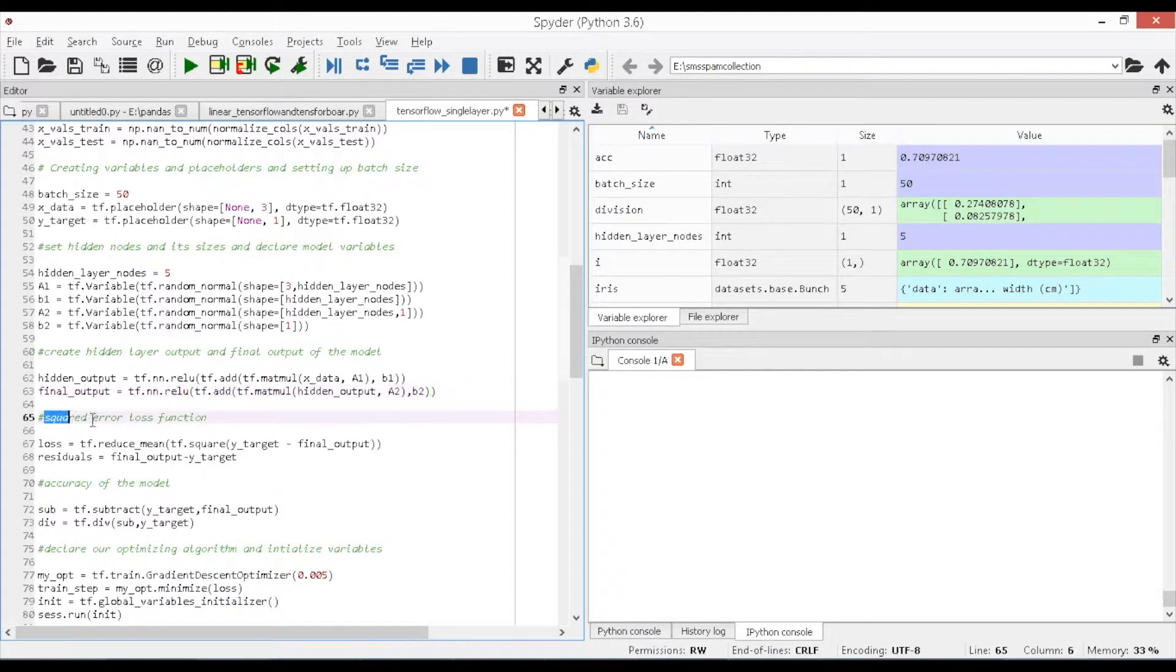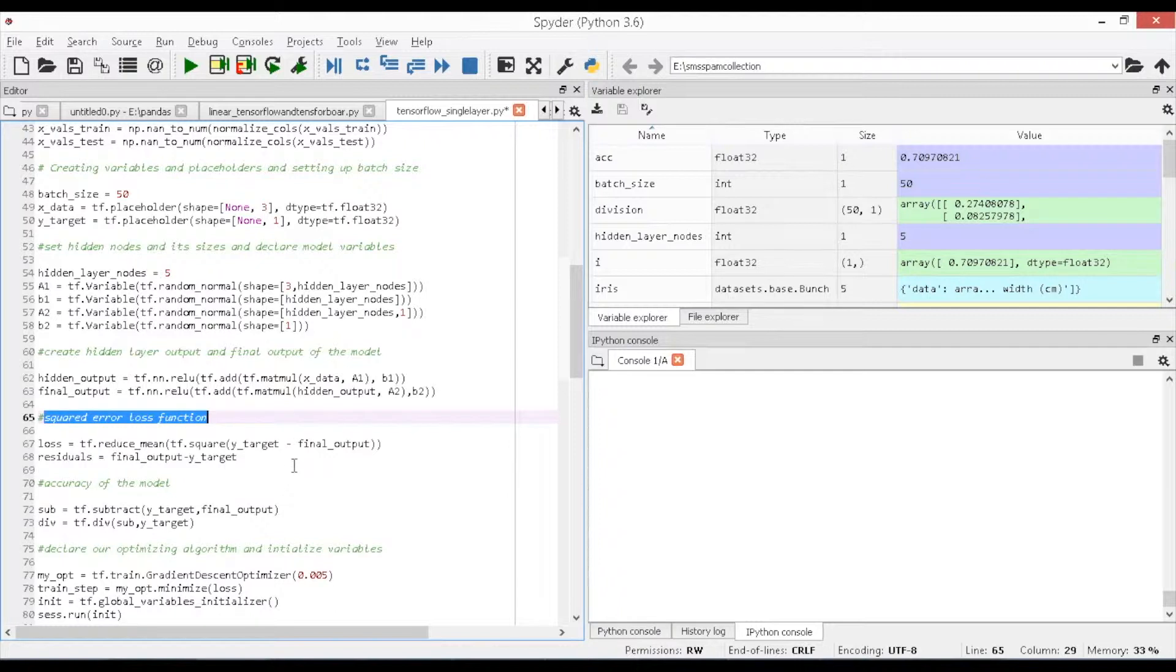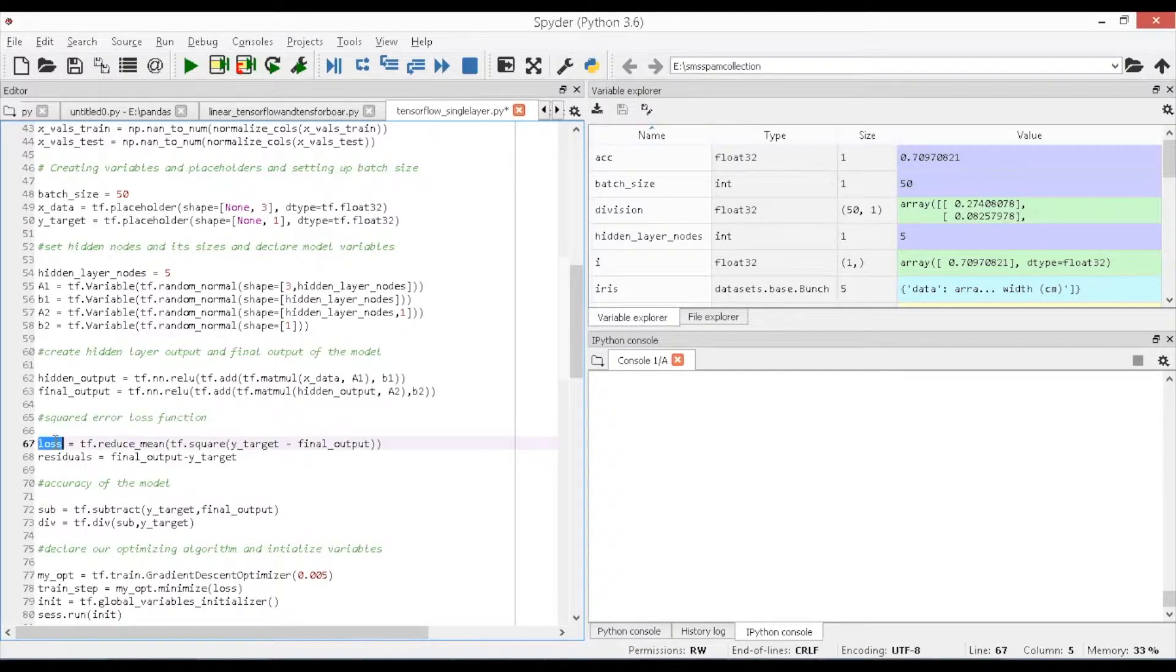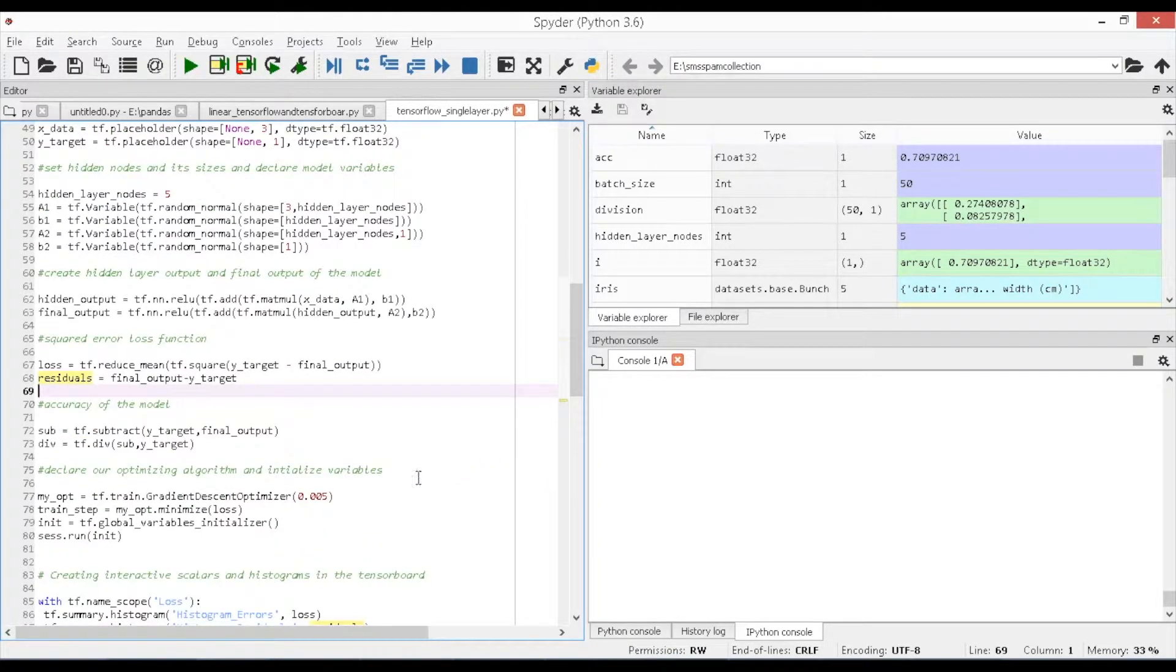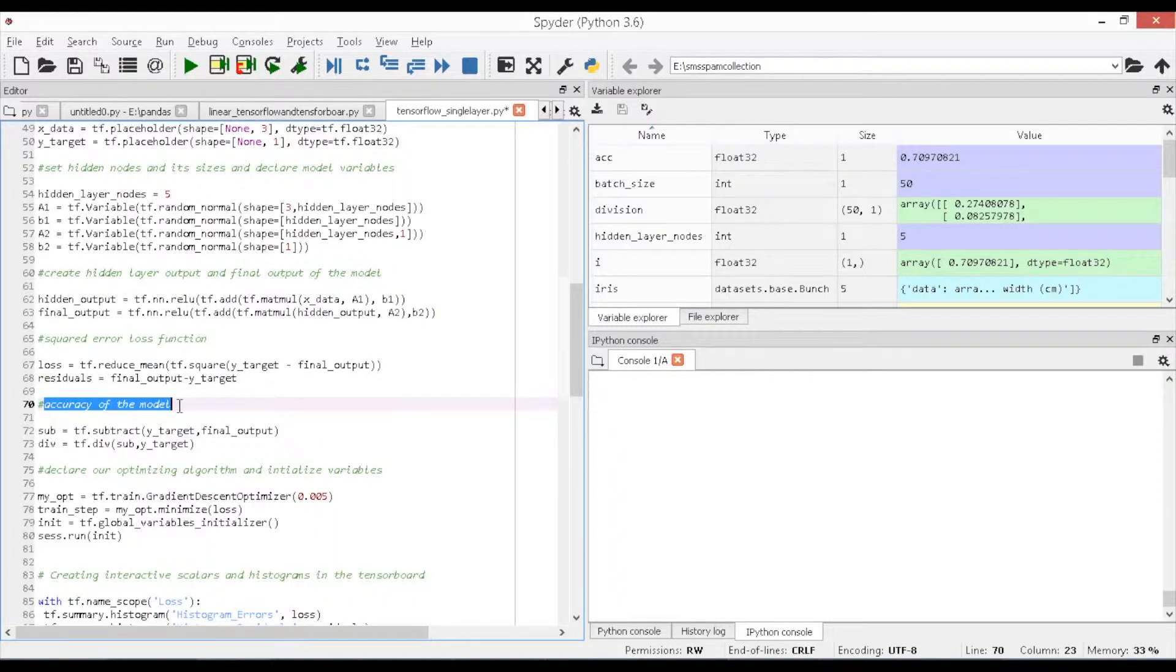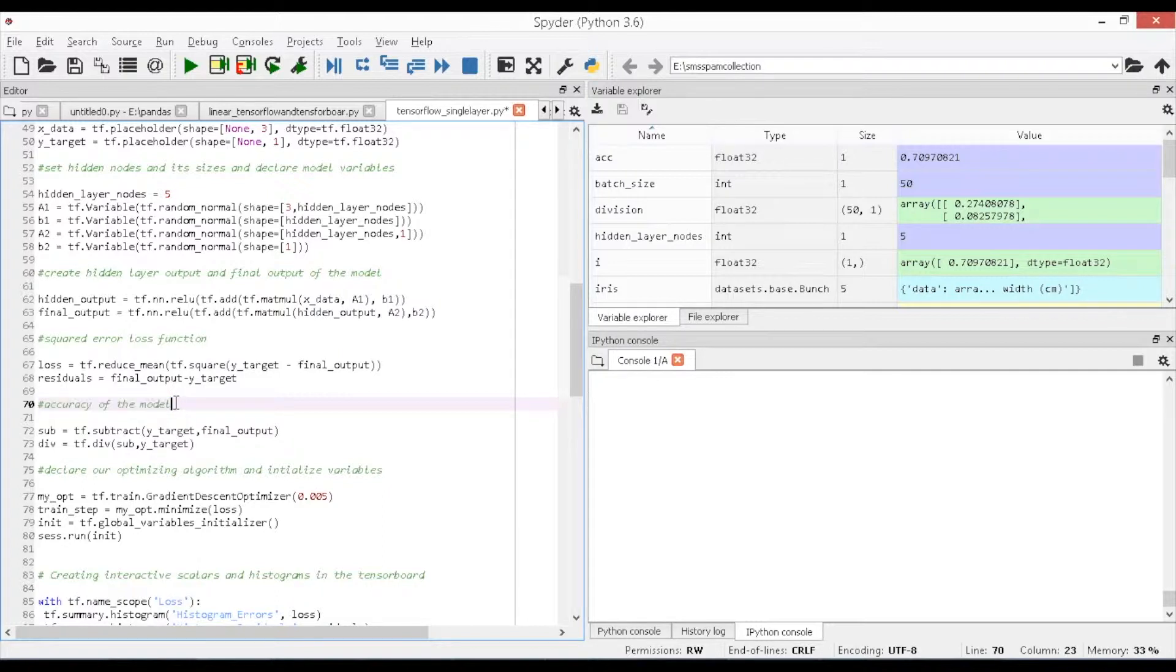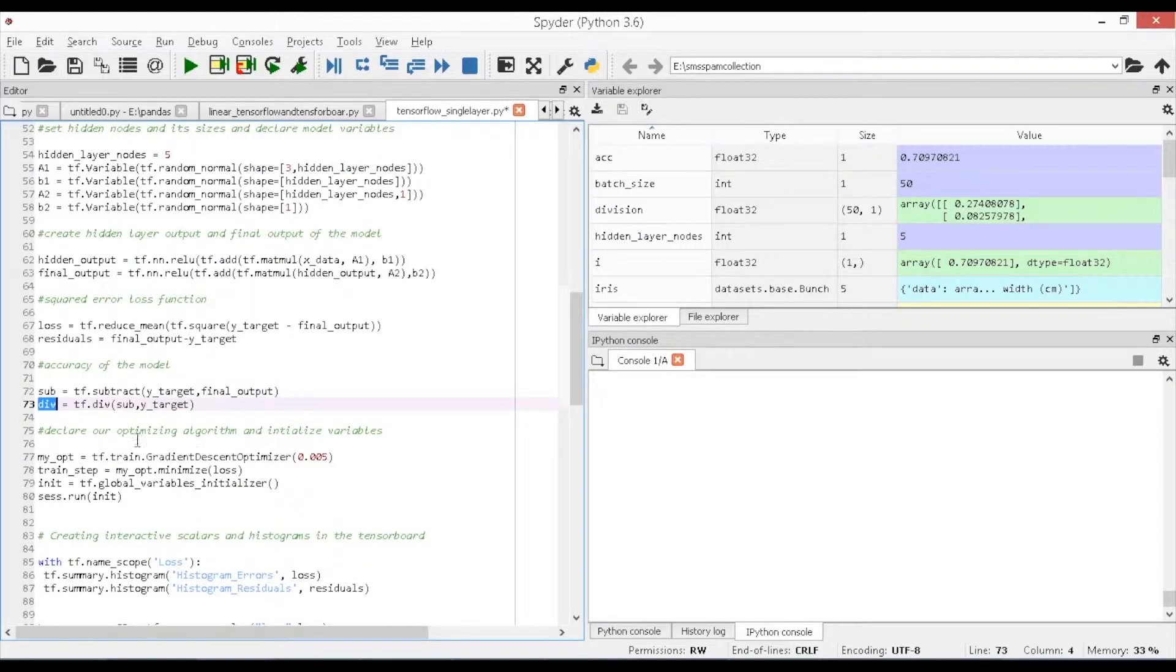Next, build a loss function which estimates the error value between the predicted and actual measurement and it is written as loss equals tf.reduce_mean tf.square y_target model_output. Now, we will estimate the residual losses on the actual data and it is written as residuals equals model_output minus y_target. Next, create a function to find the accuracy of the model. I have performed two operations, one is subtraction to find the difference between the predicted value and the actual value.